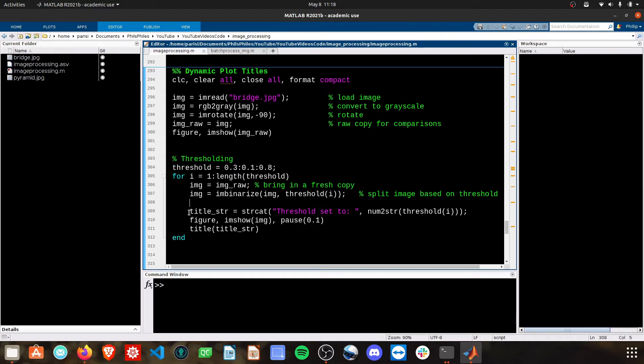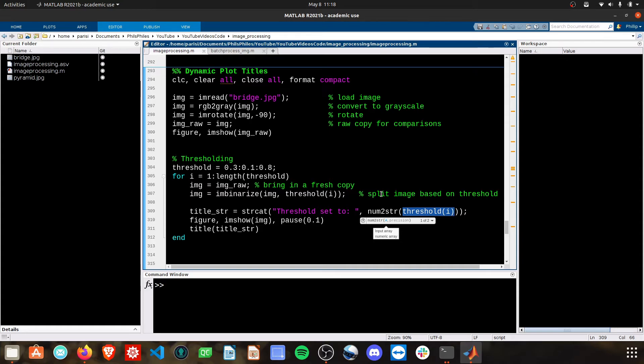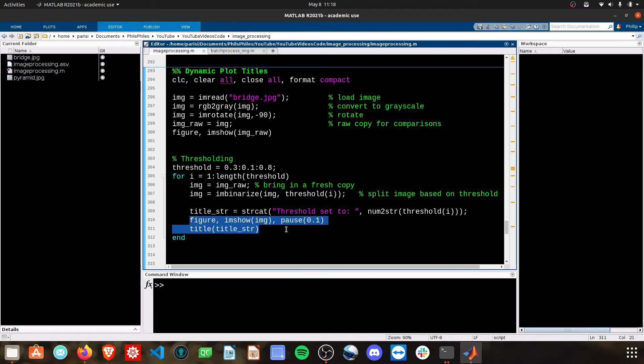Then we're going to create a title string using that stringcat function. When we do the num2string, we have to do threshold(i) to pull out the specific value we're using for the loop, and then we just do the typical plotting features and add the title.